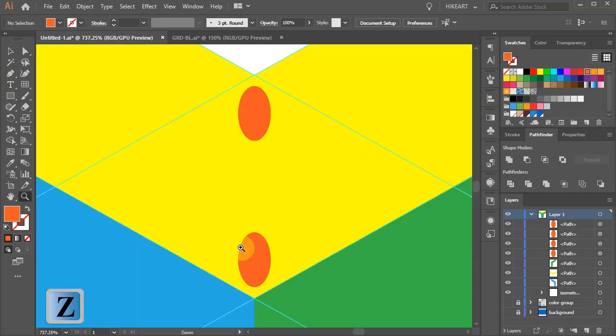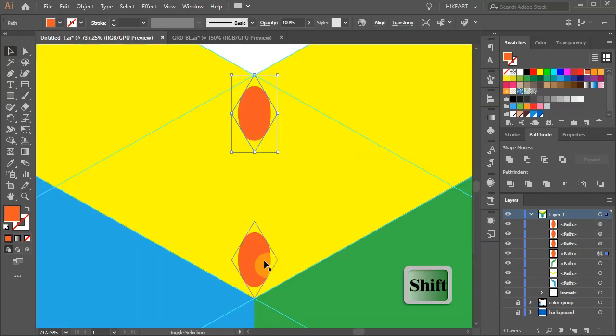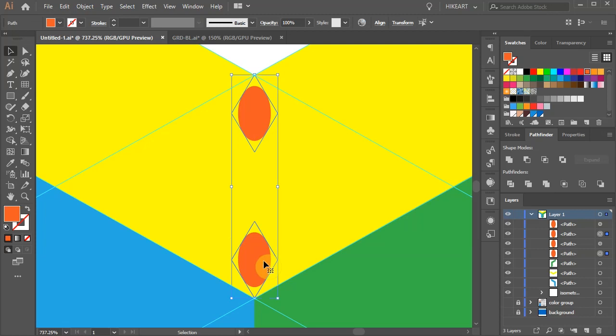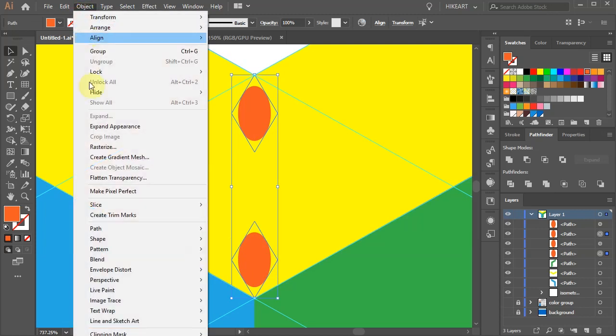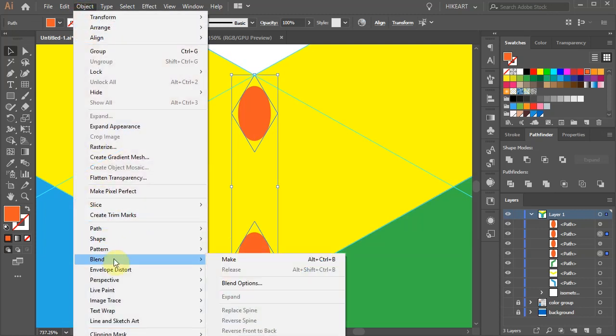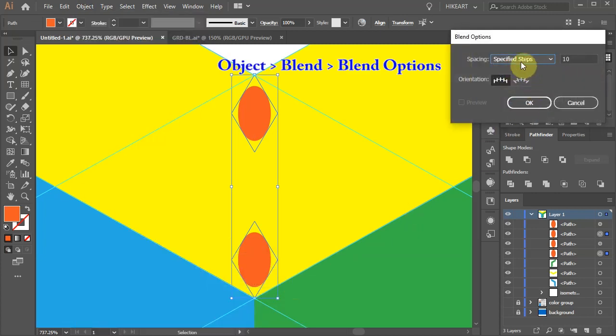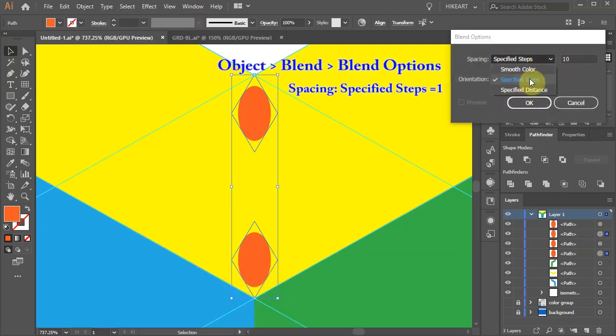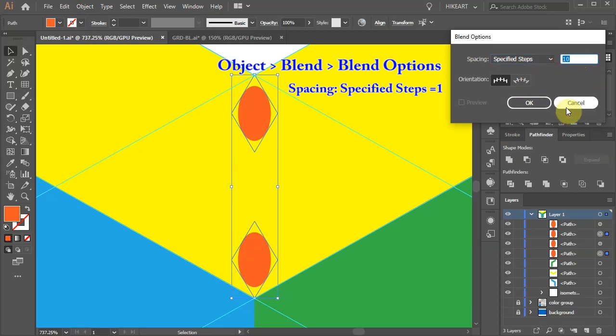Next select these two shapes. And we will add one more ellipse in the middle. To do this we will use the blending tool. Go to object, blend and select blend options. Set the spacing to specified steps and type 1.